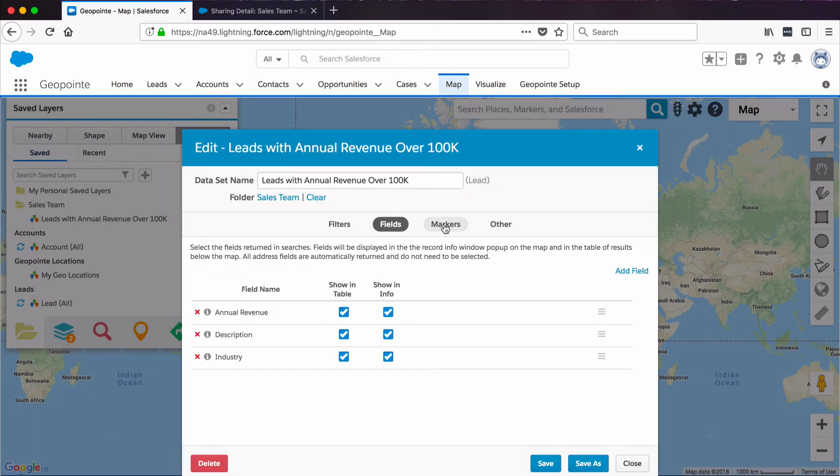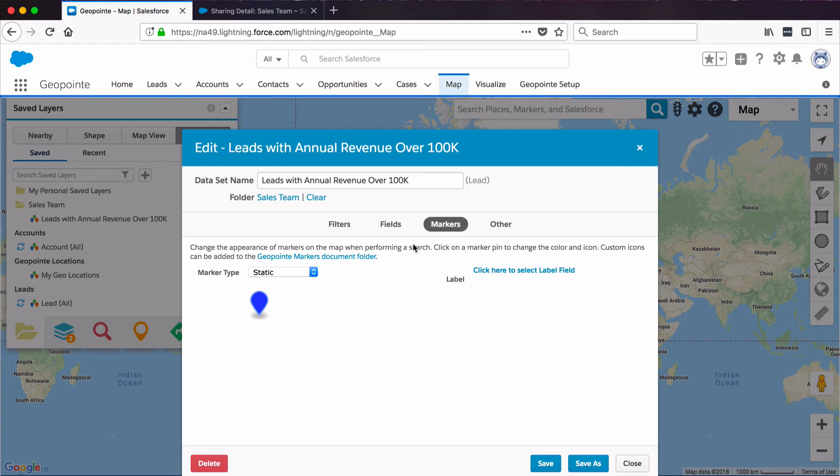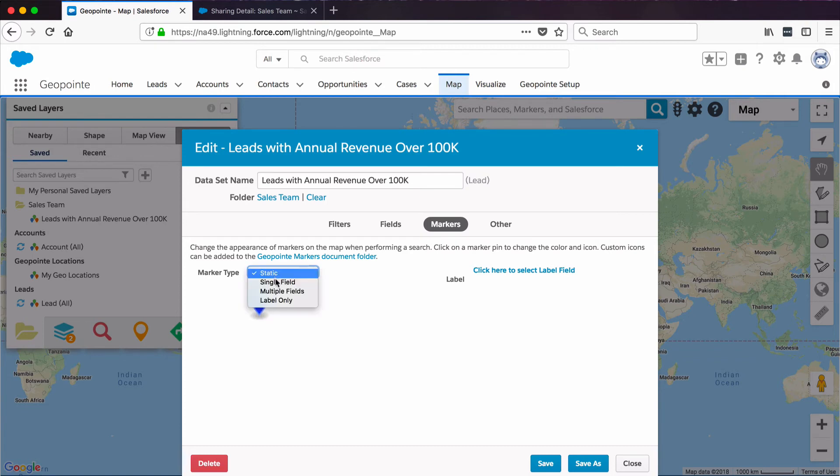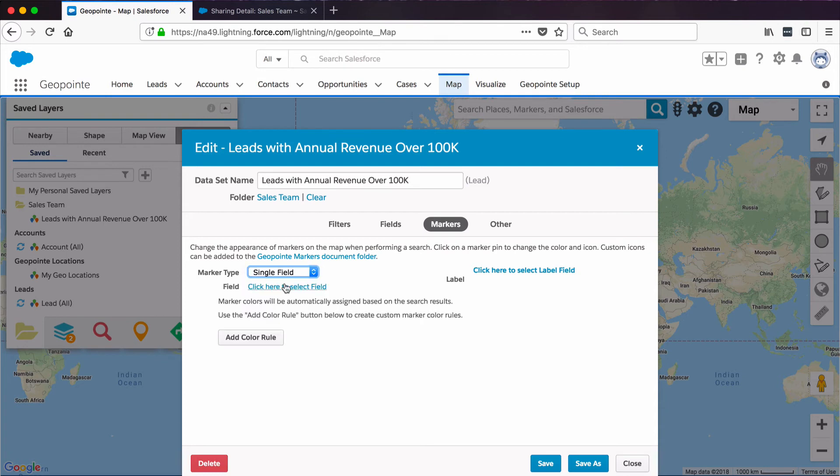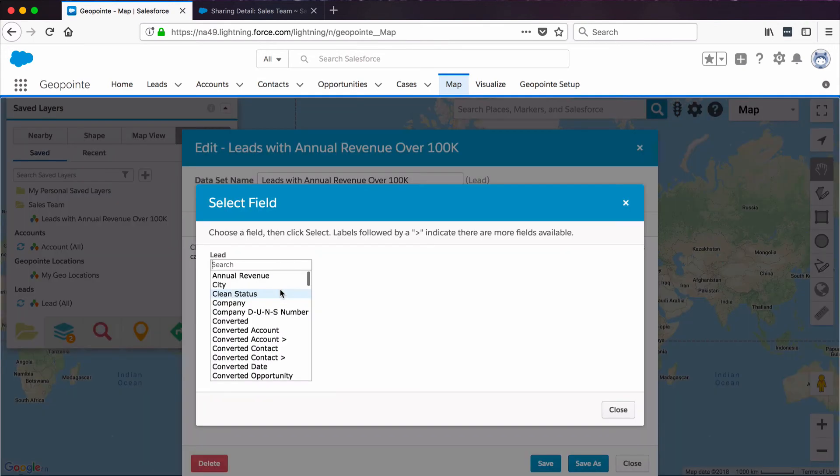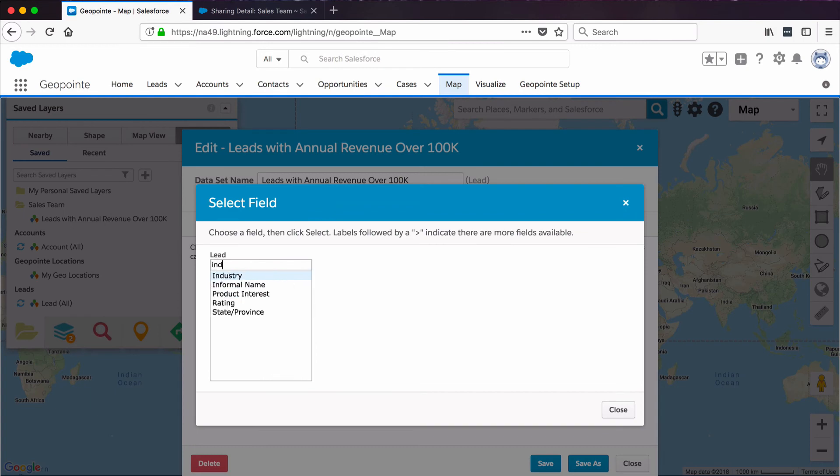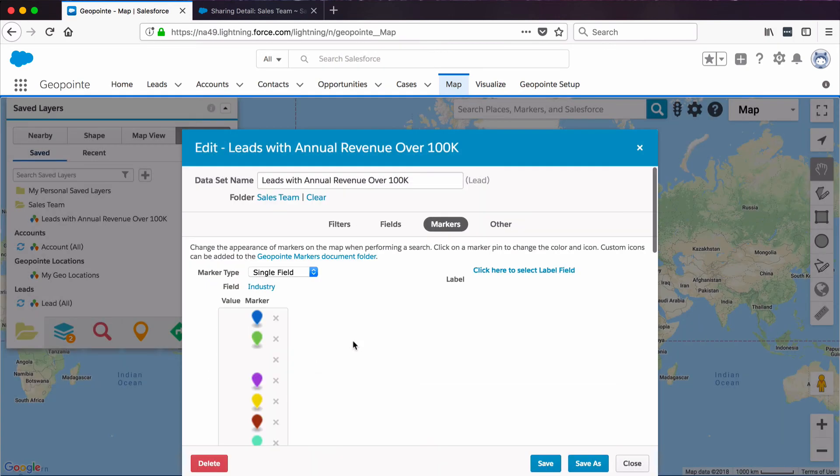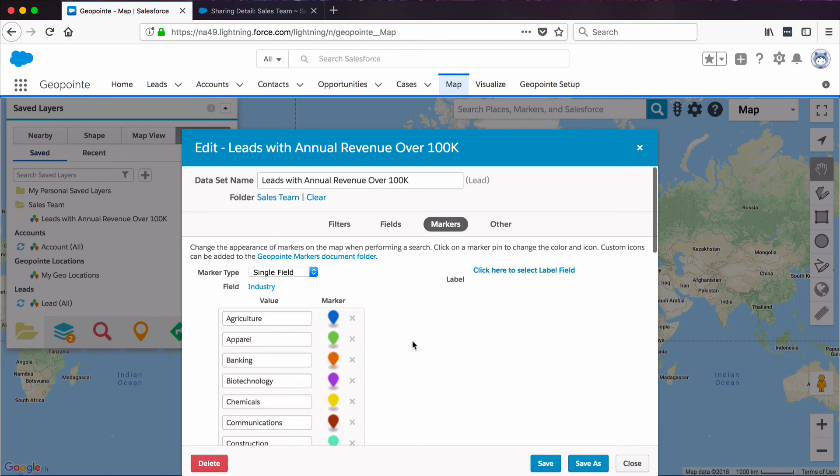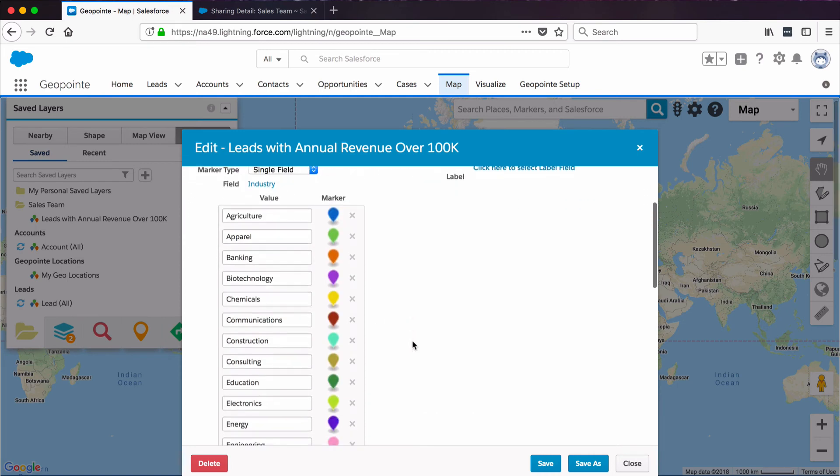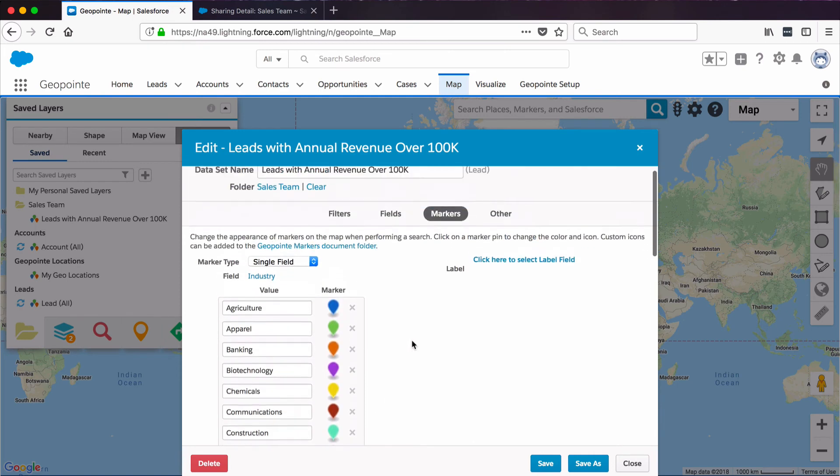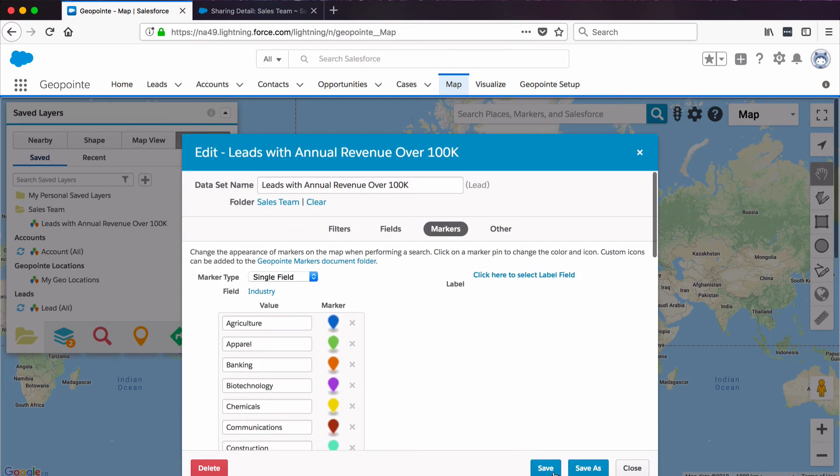Now I'll click Markers. You can see here the marker type is static. It's set as blue, so all the markers are going to be blue. But I'd like to give my sales team some insight and color the markers by a single field. And we'll go with Industry. That way when our users look at this dataset, they'll get a quick insight. Click Save.